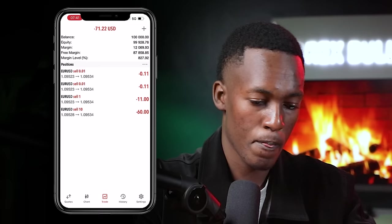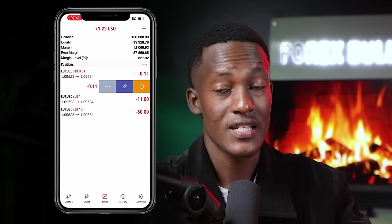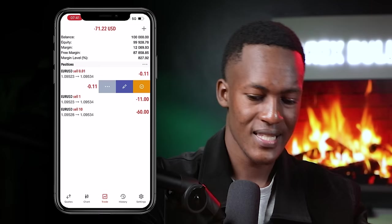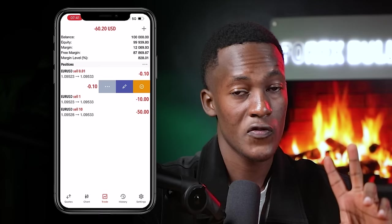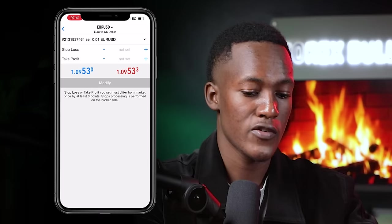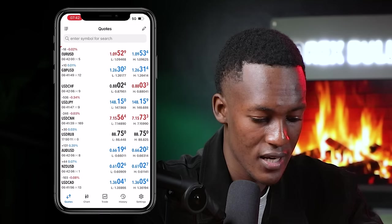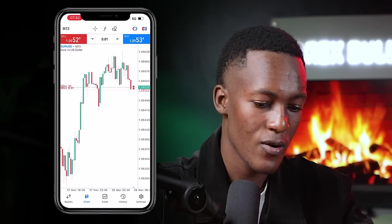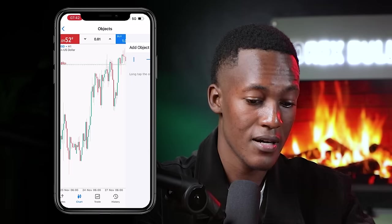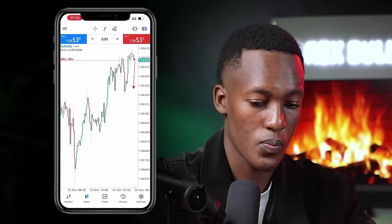Once your trades are open, the next step is to set your stop loss and take profit. This can be done before or after opening a trade, but you should know exactly where to place your stop loss before entering. In this example, we've opened a sell on EURUSD. Opening a sell means we expect the price to come down, but if it goes against us, that's why we must place a stop loss — above the point where we opened the trade.